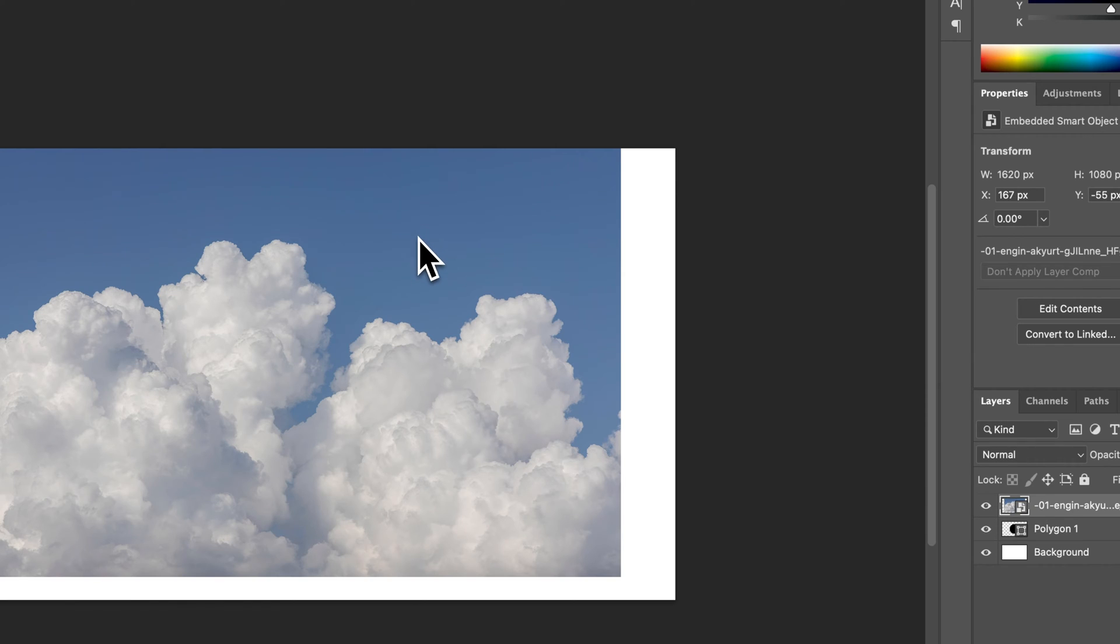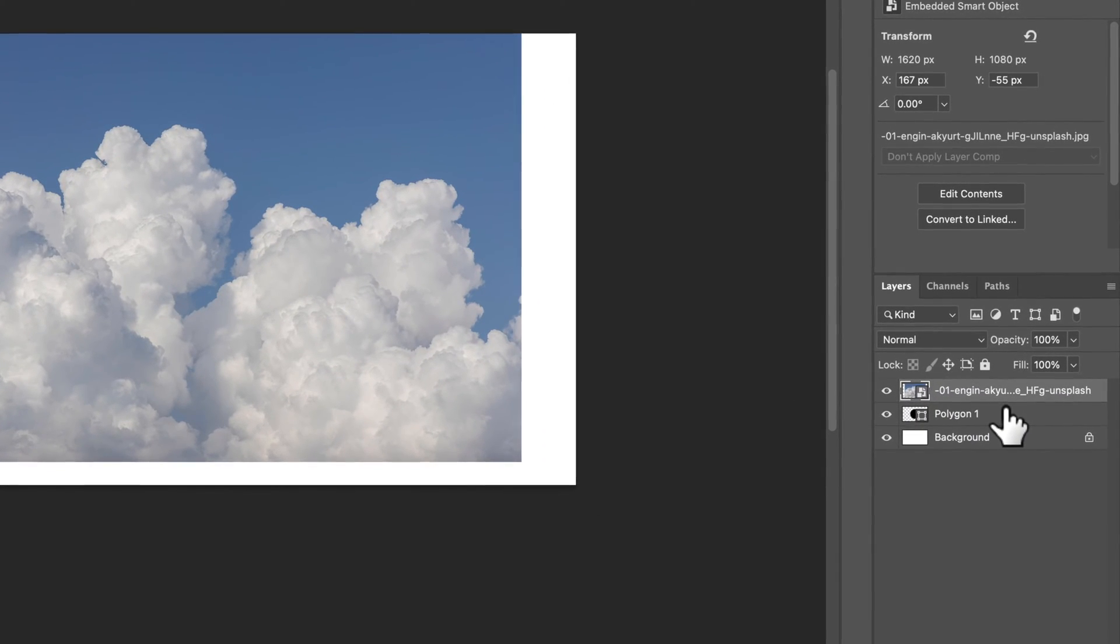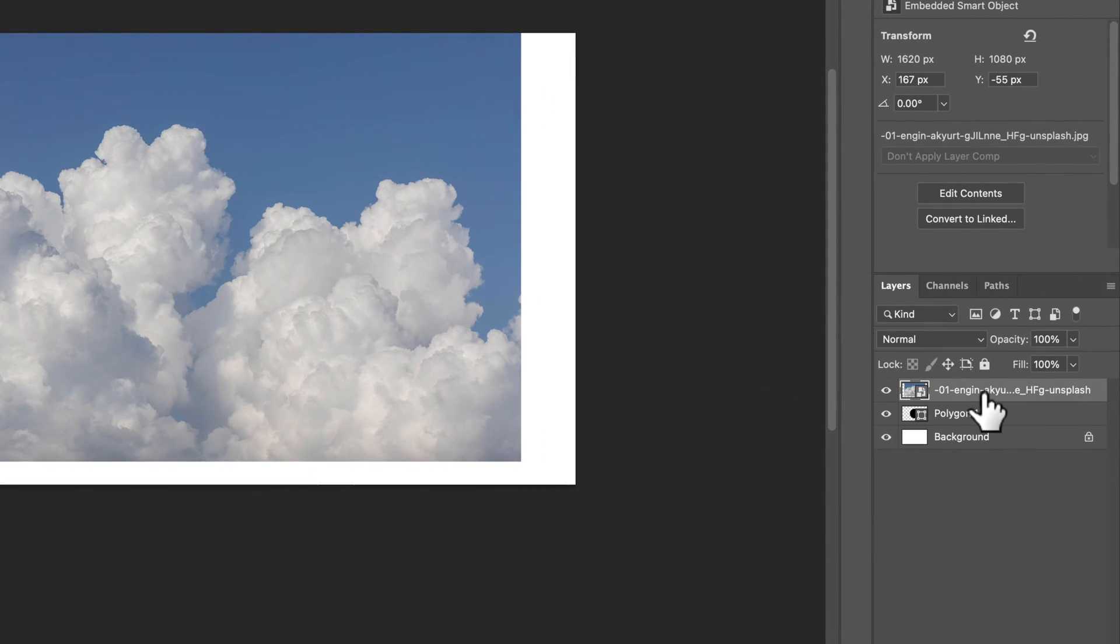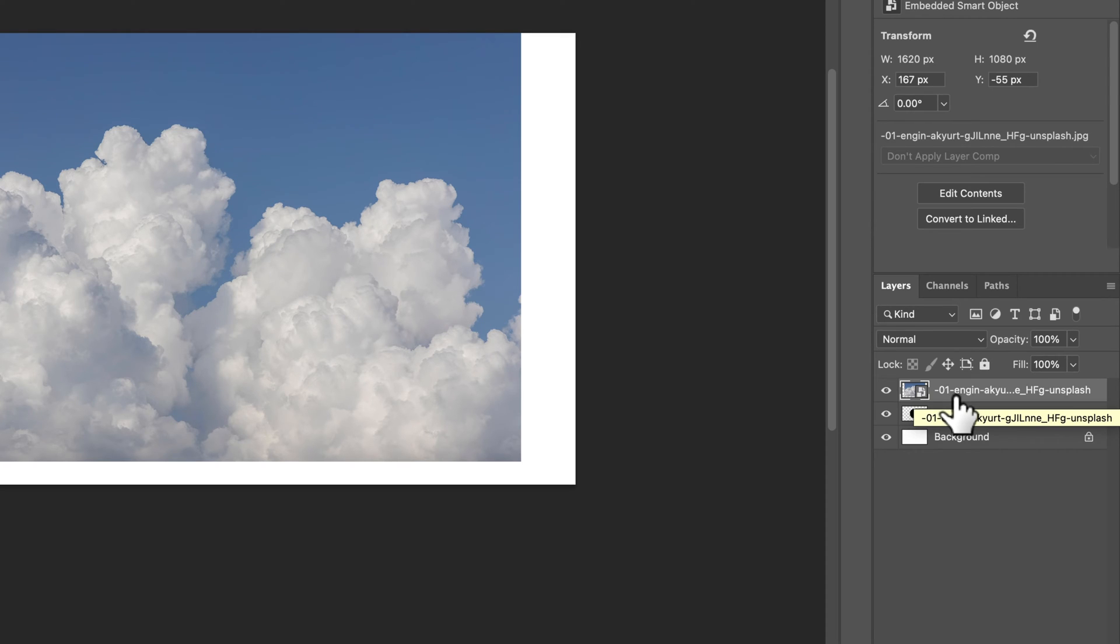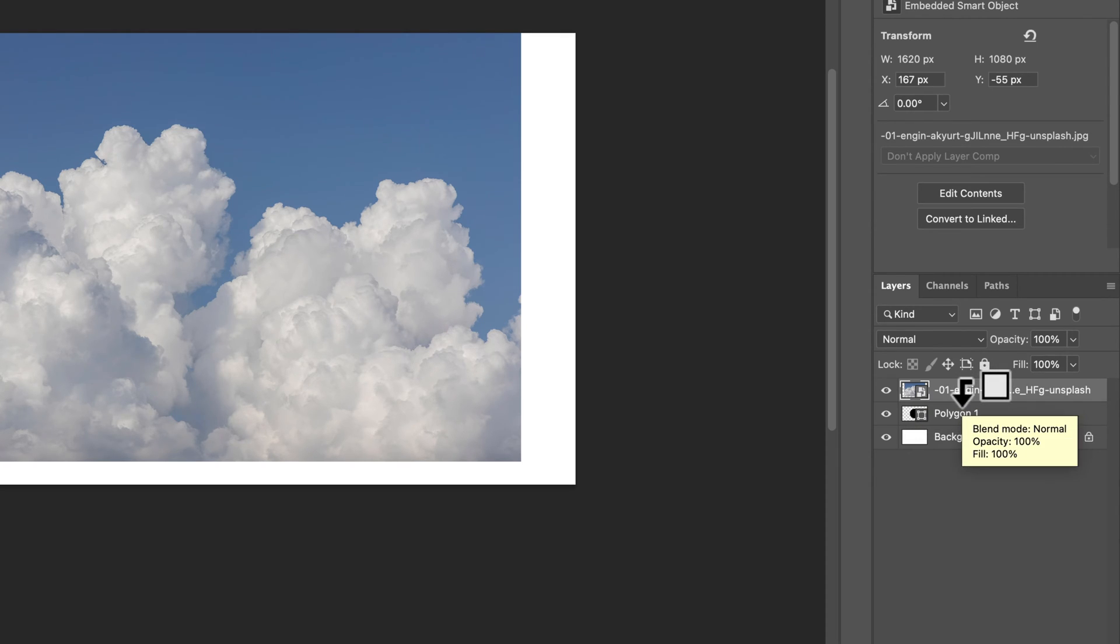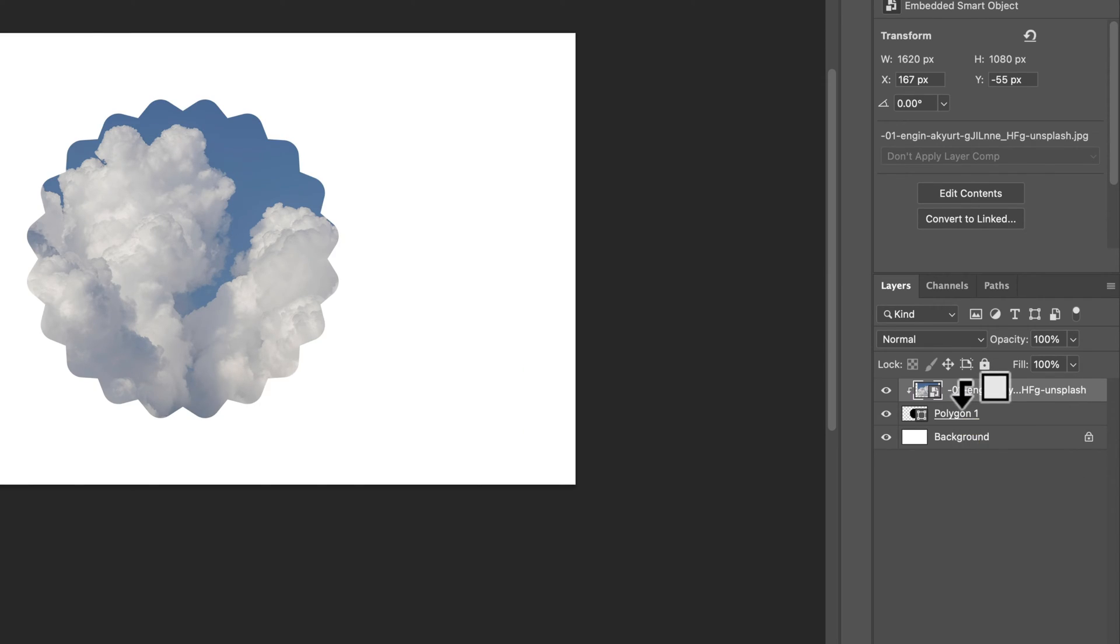Now from here we're going to create what's called a clipping mask. With this cloud photo layer selected, I'm going to hold the option key, or if you're on PC that's the alt key. If I drag down between these two layers, I have this little icon that I can click to create a clipping mask.